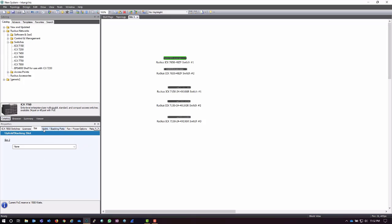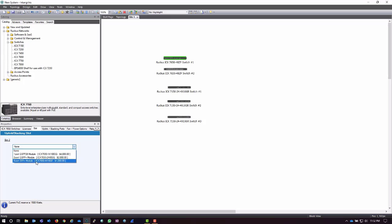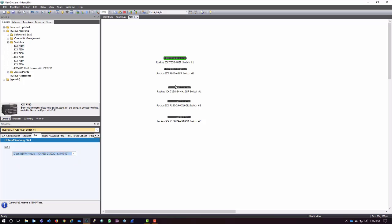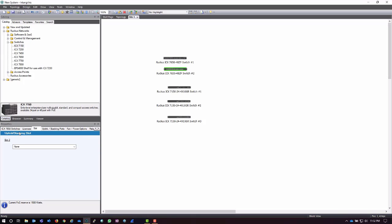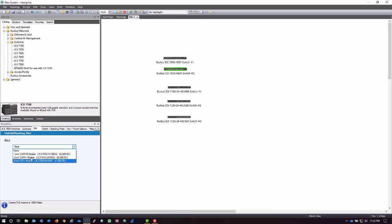Then I have different options as far as the slots. If I need, let's say, some more SFP Plus modules, or actually in this case I want to put this two-port QSFP module in. I can do the same thing on this other switch. It's going to remember which tab I'm on, trying to make things easy for me.